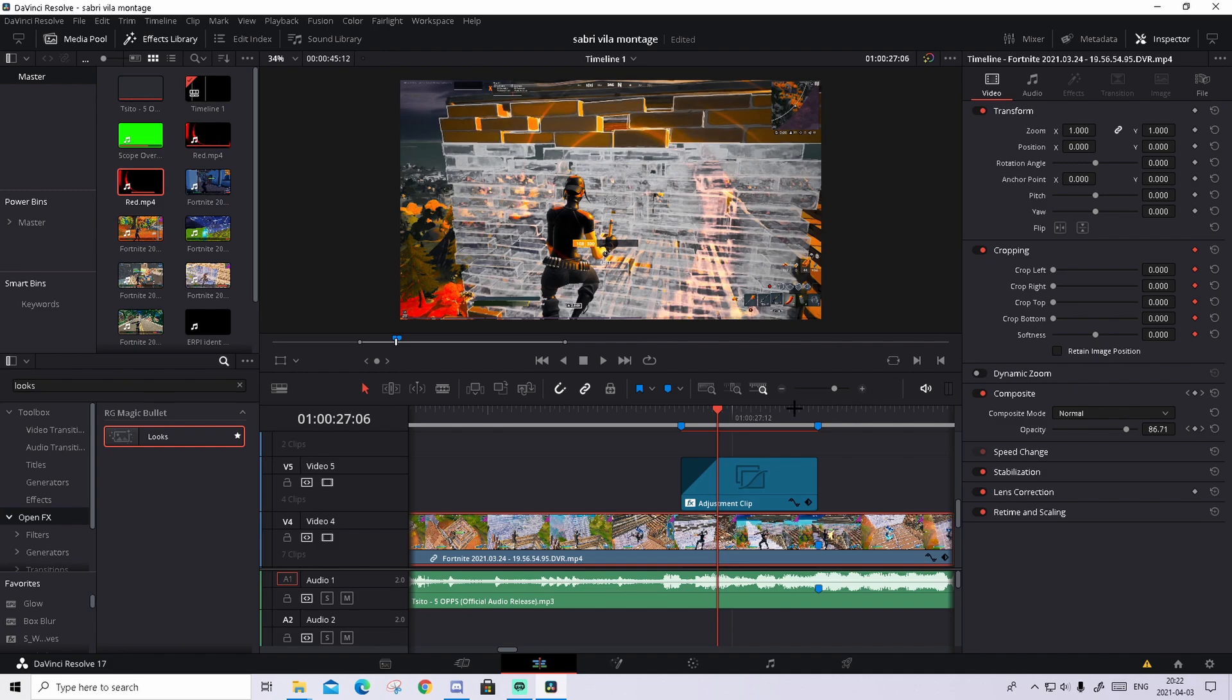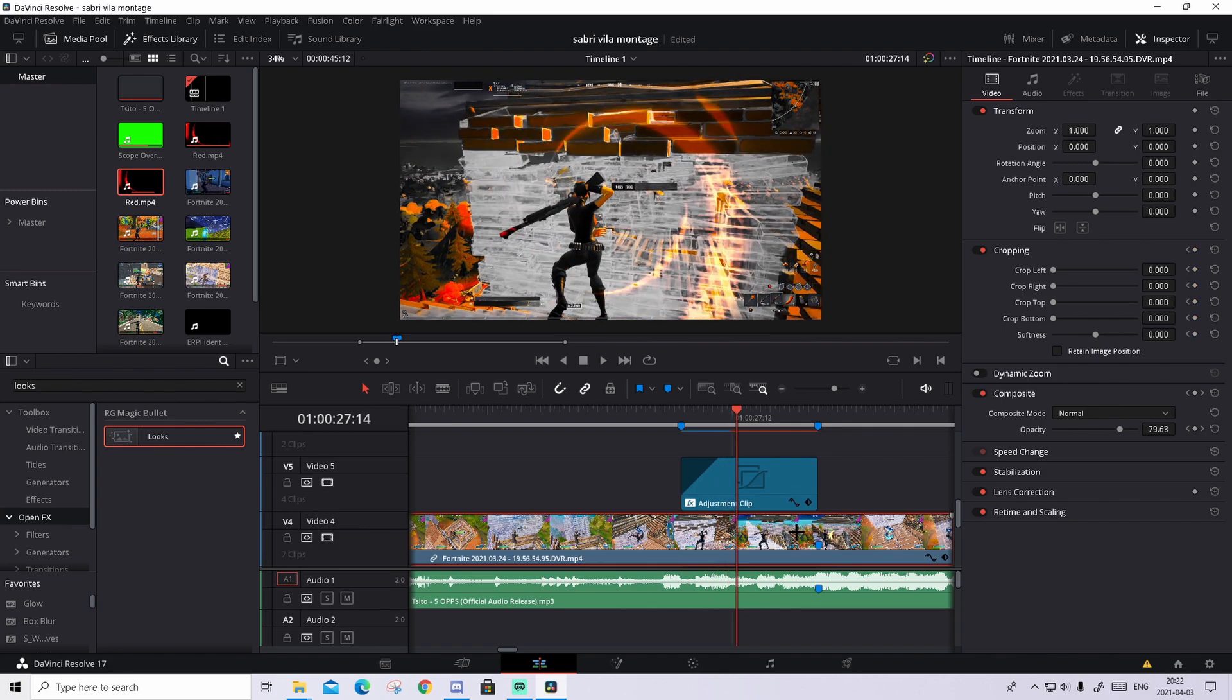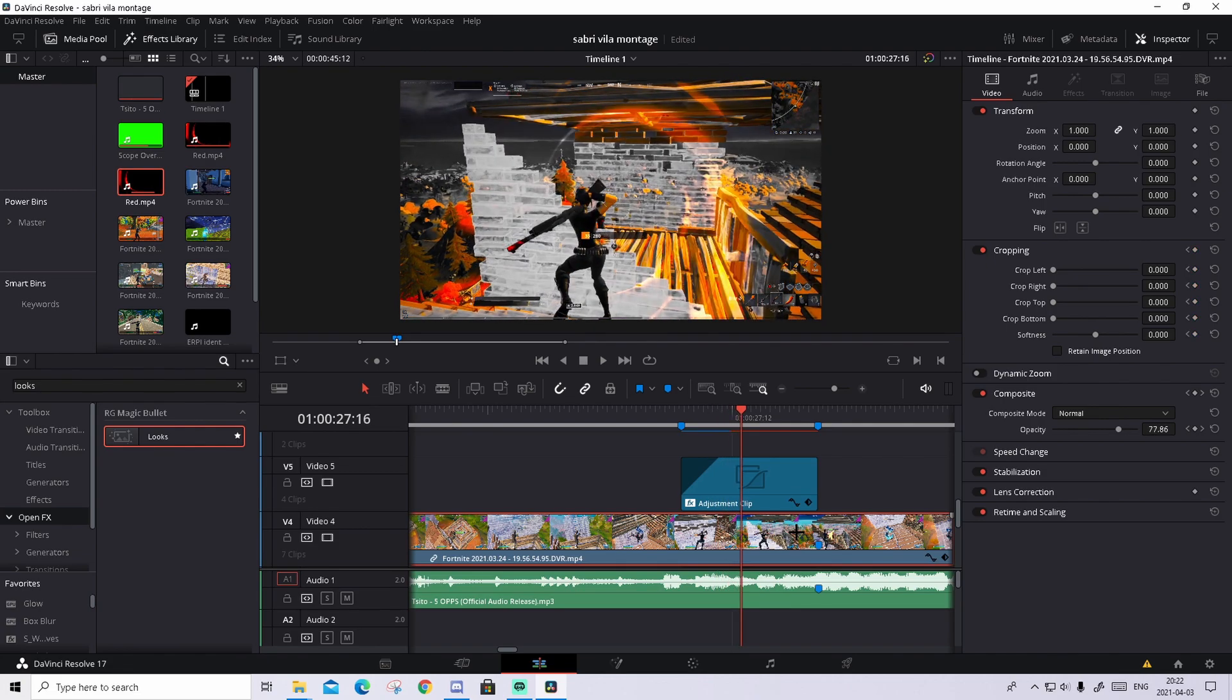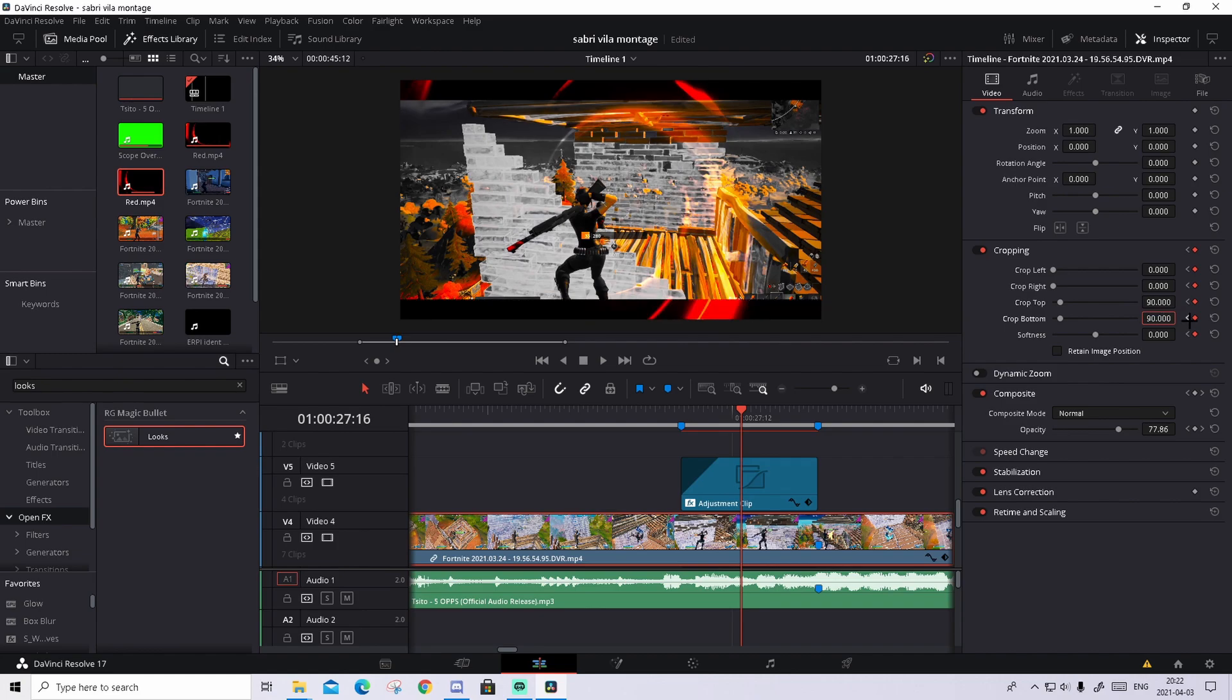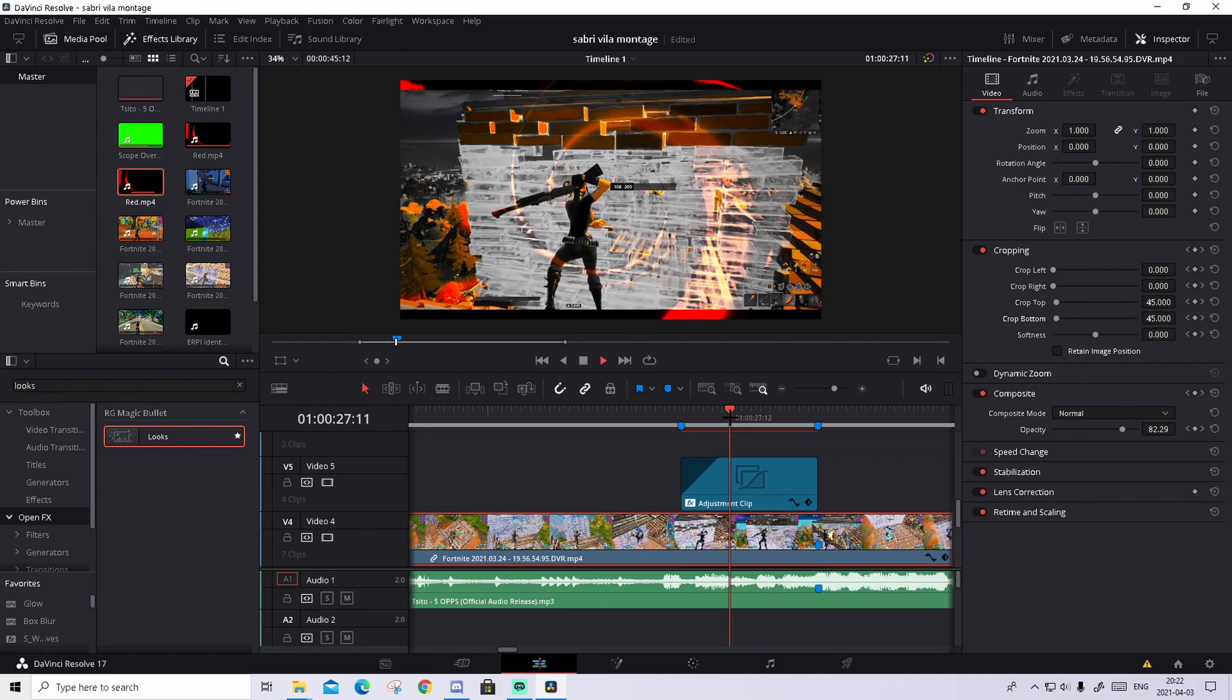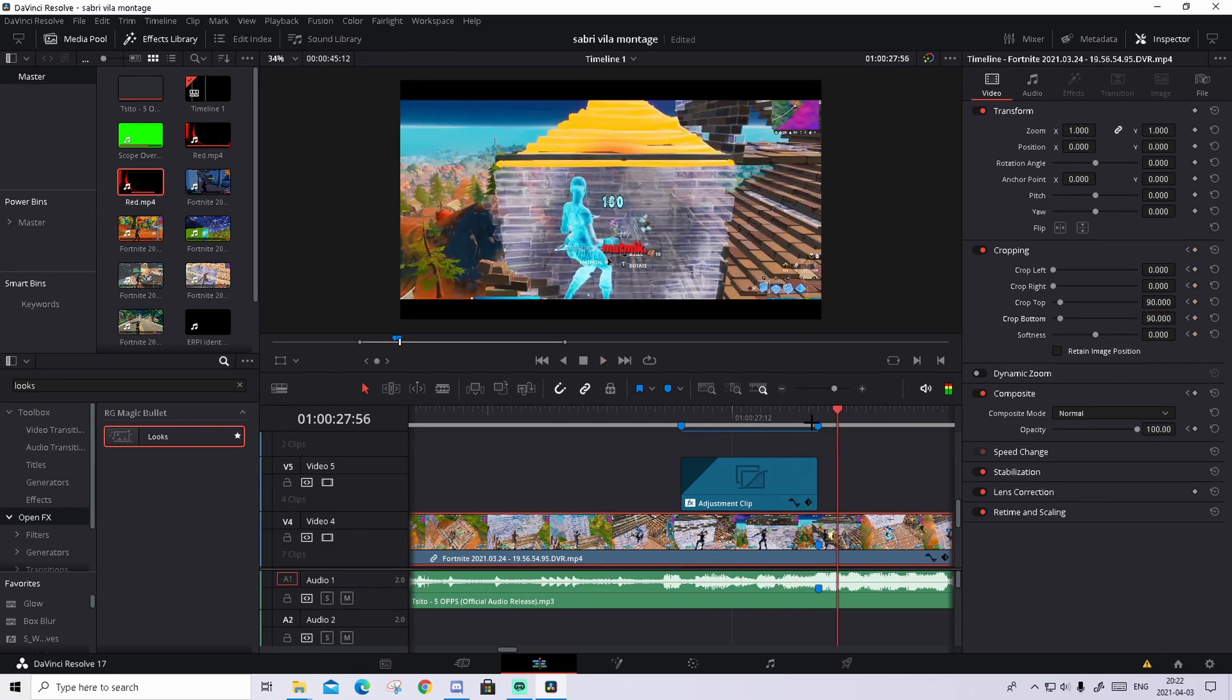And keyframe everything by pressing this keyframe up here in the cropping. What you will do now is go about 10 frames to the right. So 1, 2, 3, 4, 5, 6, 8, 9, 10. And keyframe everything again. And make the crop top to 90 and crop bottom to 92. So it should look something like this. It looks already sick.